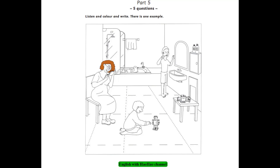5. Let's color one more thing. All right. What? Can you see the toy robot? Which one? The one on the floor? Yes. I can see it. Can I color it green? Yes. Well done.